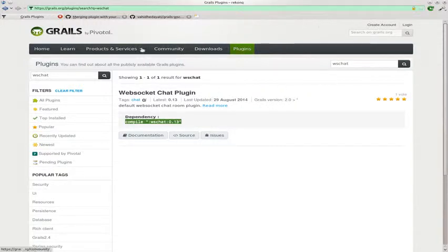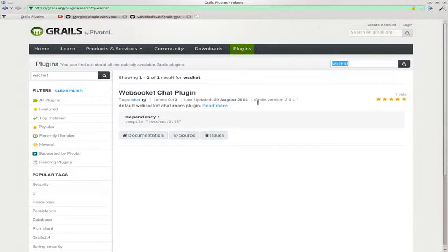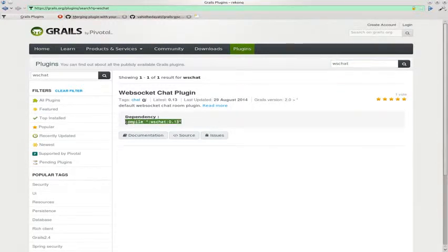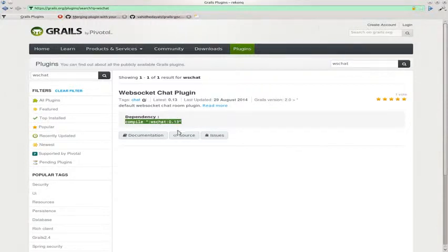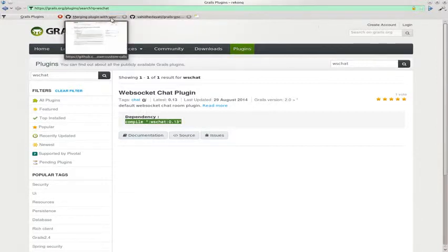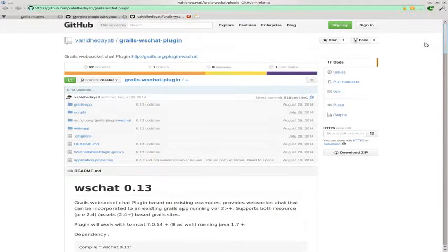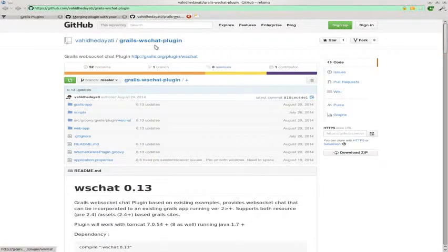To get the plugin, you go to grails.org, you go to plugins, you search for WSChat to actually install it in a development environment. You will need that line which will be 14 soon. To get hold of more information, click on the documentation source which will take you to the GitHub project for this.